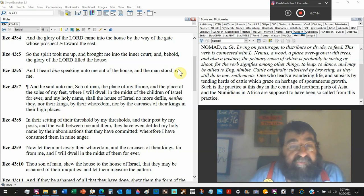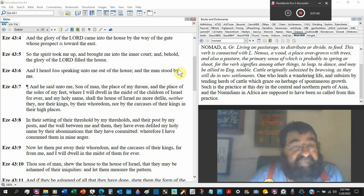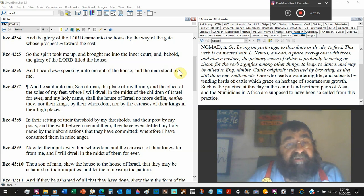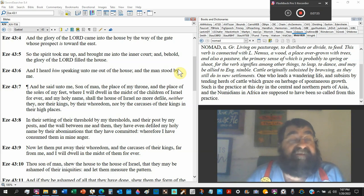By their whoredom. We've seen that over and over. That's the idolatry and it's sexual. Nor by the carcasses, dead bodies, of their kings in their high places. Those are the kings that didn't do right.